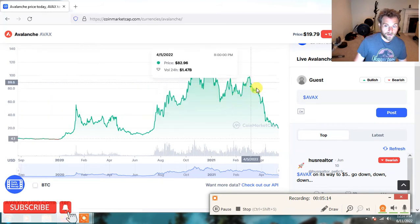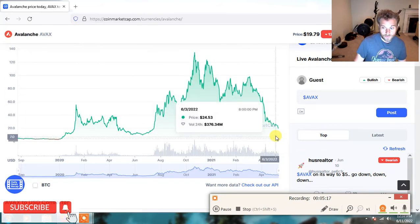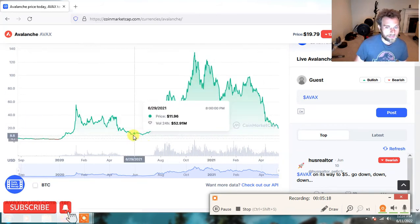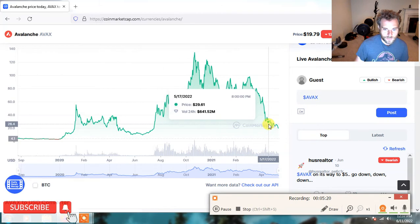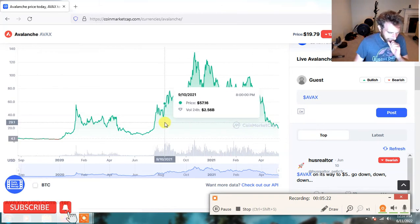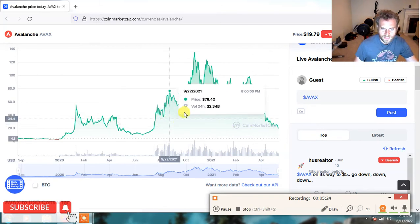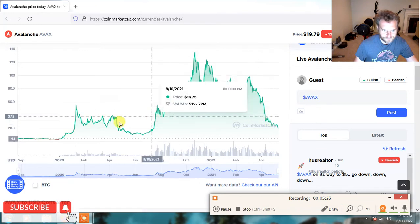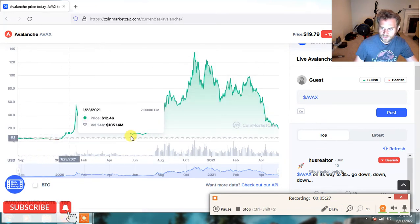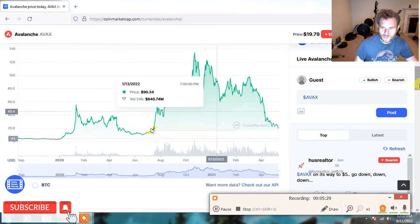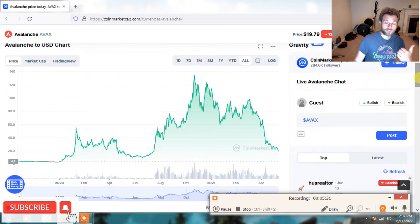And if we have a massive, massive bear market, which it looks like we probably will have, there's no guarantee AVAX will survive. So I'd probably be looking for AVAX under $10. It just doesn't have the history. Like I said, you want to find a coin that has survived the bear market.